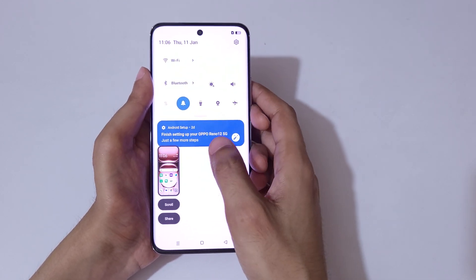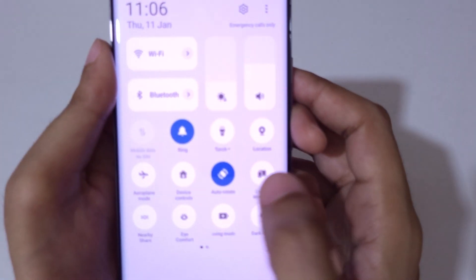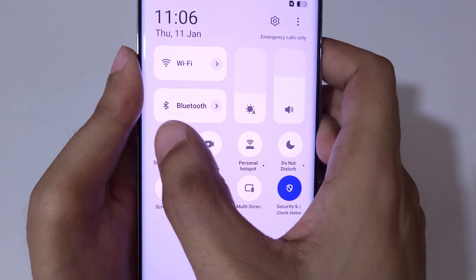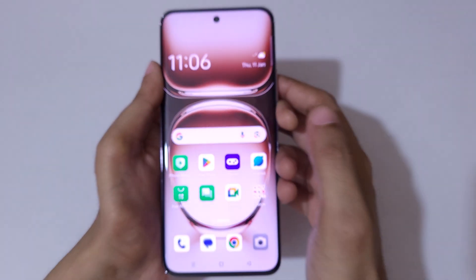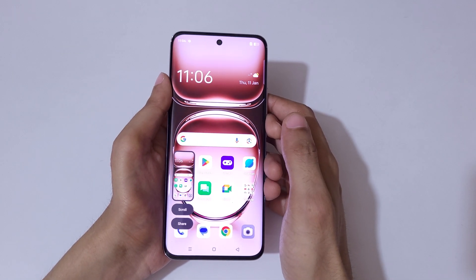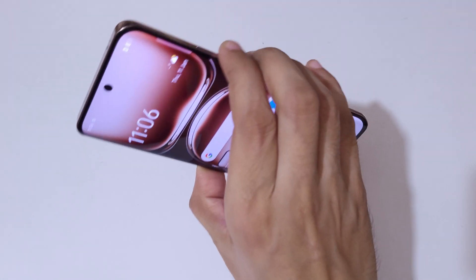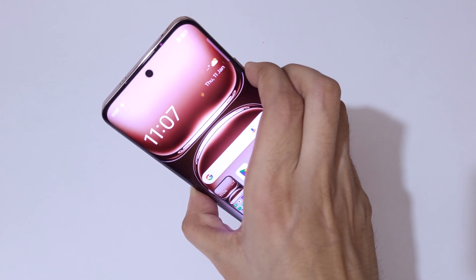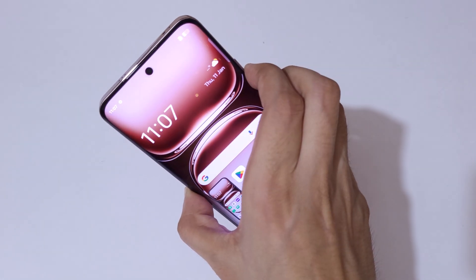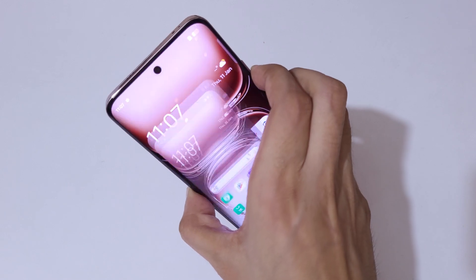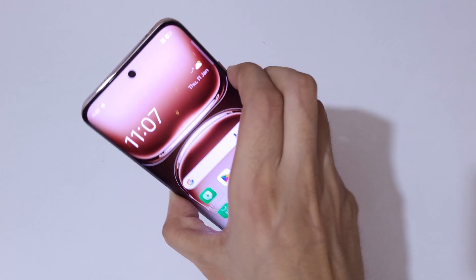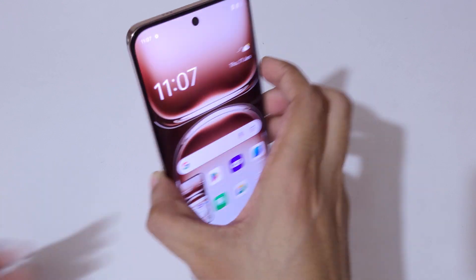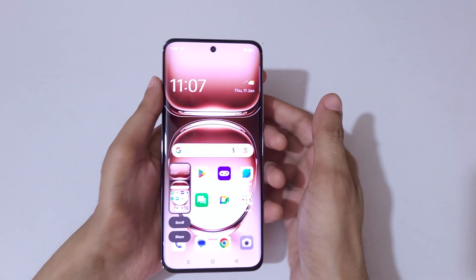If you slide down from the top, in the notification center under helpful settings, you can see a screenshot option — tap on it to take a screenshot quickly. You can also press the volume down and power button together to take a screenshot in the Oppo Reno 12 5G smartphone.